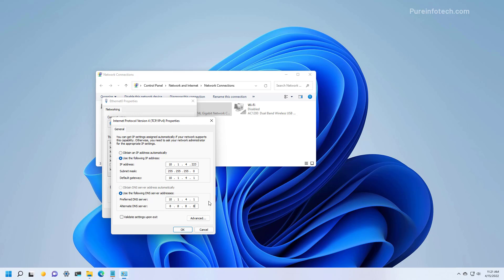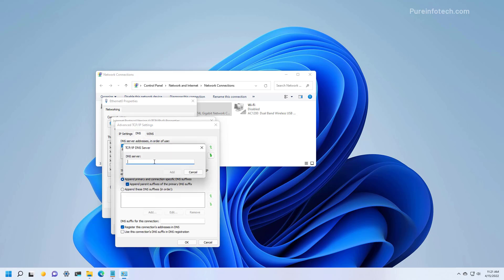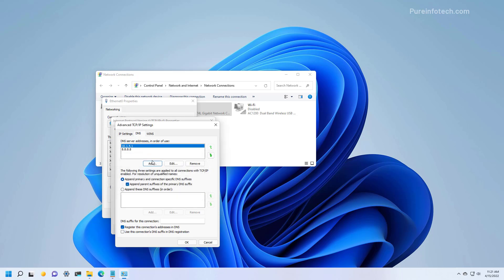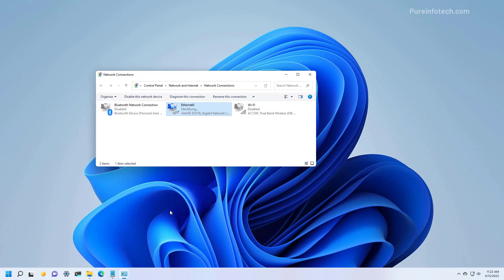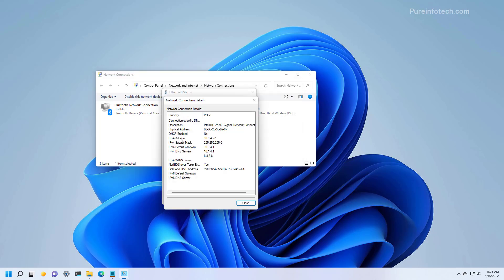If you need to add even more addresses, you can click the Advanced button, then go to the DNS section and click the Add button. Here we can specify another IP address for a different DNS server, then just click Add and it will be added to the list. You can also use this button to change the priority of the DNS addresses. Then just click OK to apply the setting and click Close. If you want to see the current settings, double-click the adapter and click the Details button. In here we can see that DHCP is disabled, which means we are using a static IP address, and we can see the configuration that we specified.